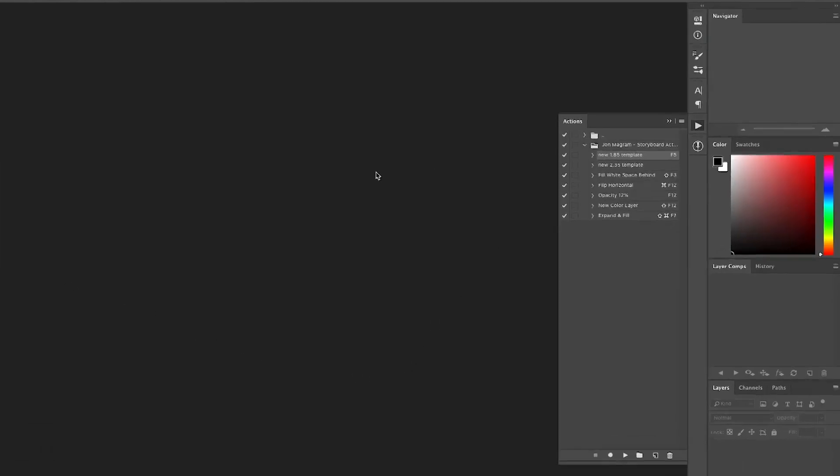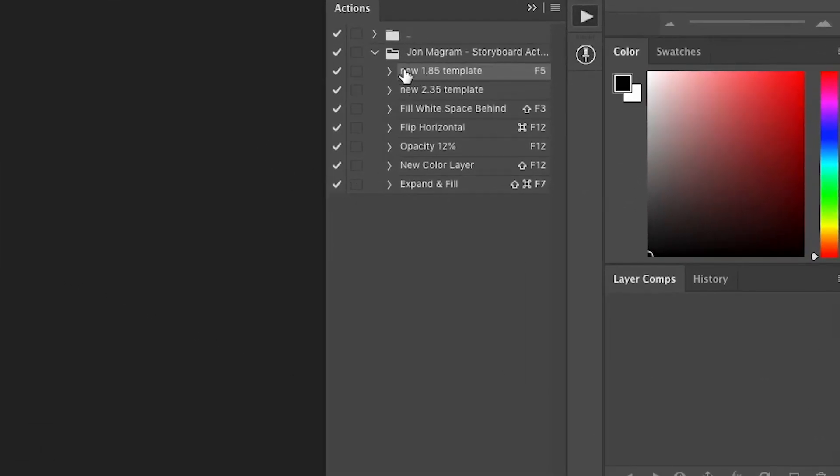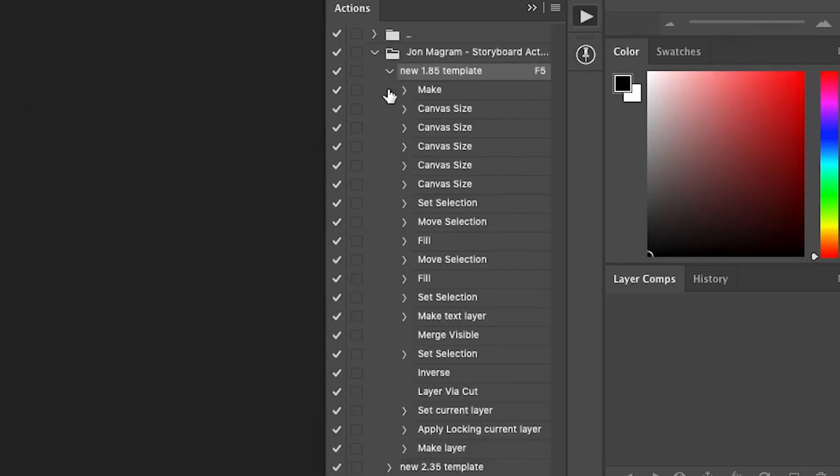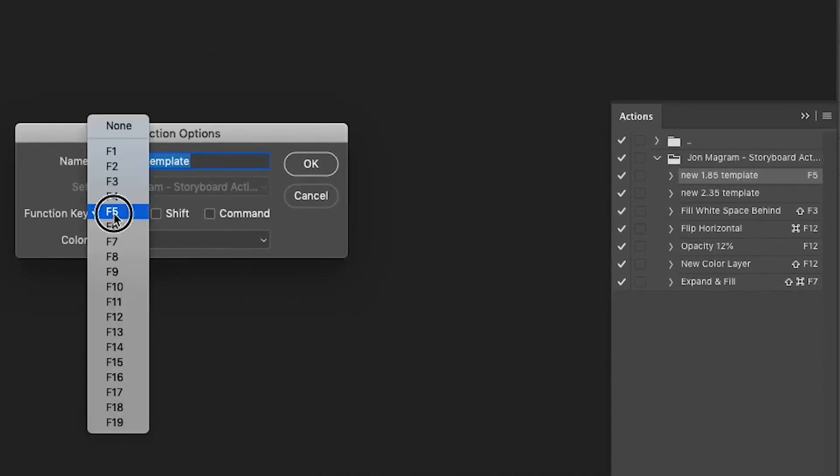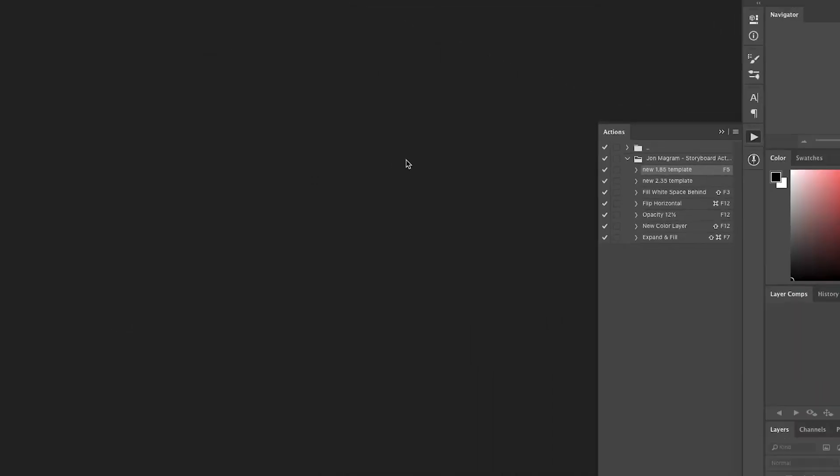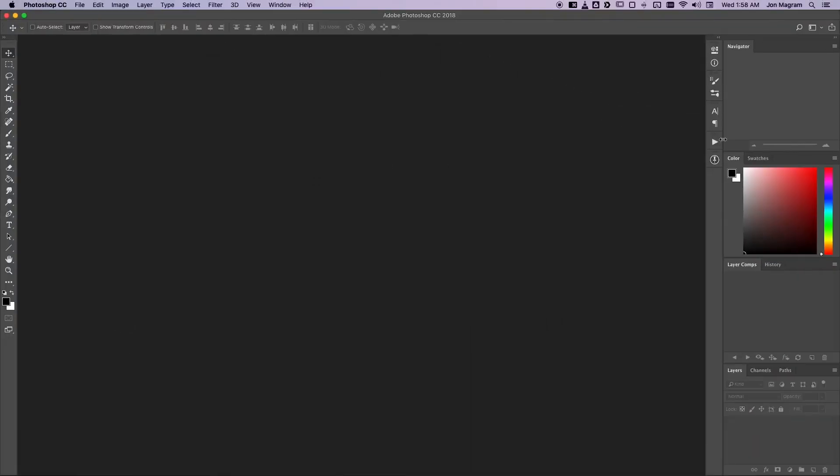The first thing I do when I start a storyboard shot is use my new storyboard template action. I've got all kinds of these templates for different projects and aspect ratios. Depending on the needs of the project I'm on, I'll set the relevant aspect ratio to my normal hotkey, which is F5. You can choose whatever hotkey you're comfortable with, but F5 works for me.